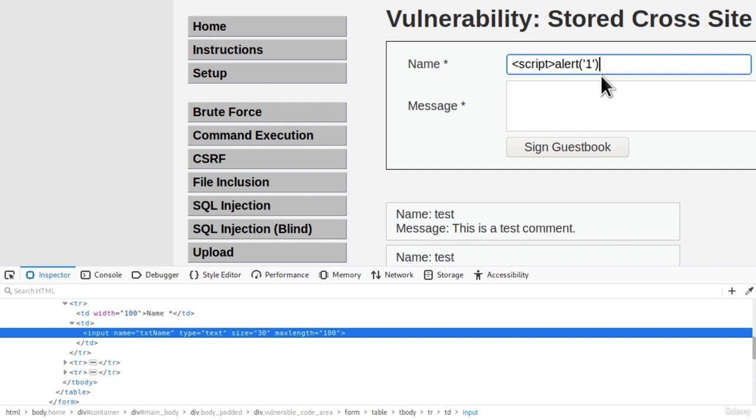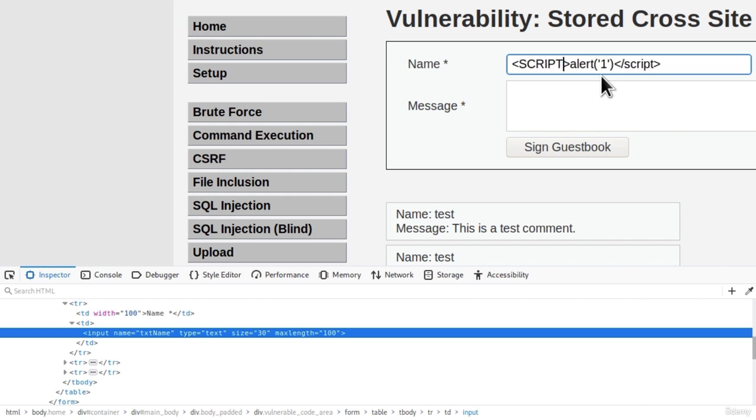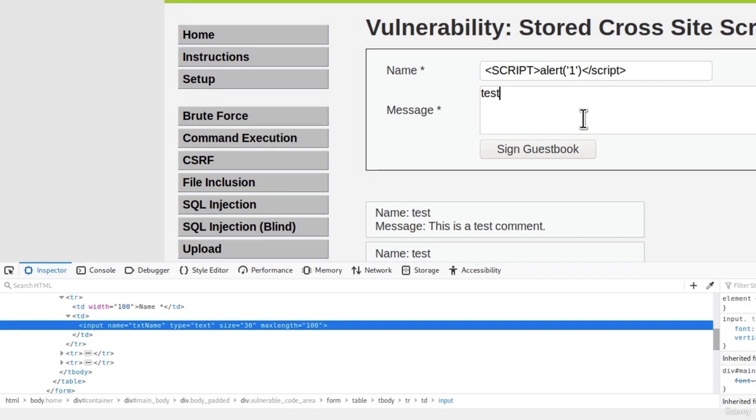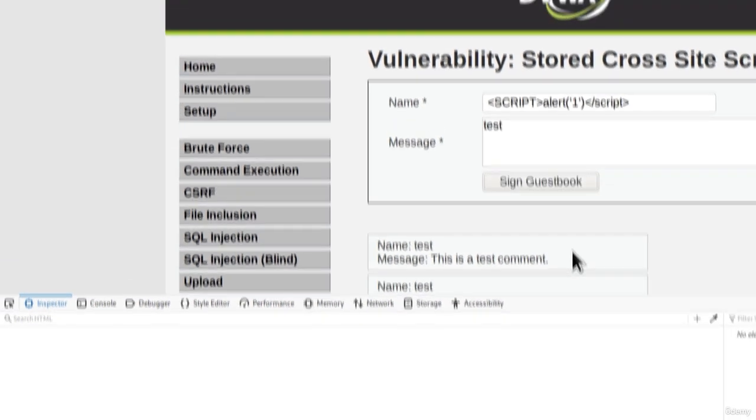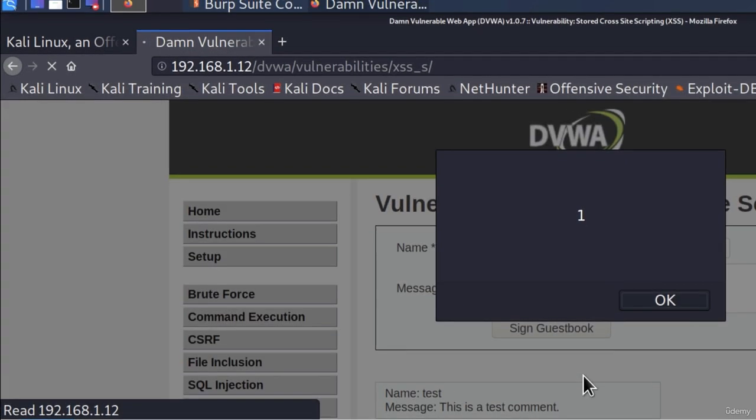Remember, the only filtering that is inside the name field is the script tag, so let's make it capital. And here we can type anything since we know that this is most likely not vulnerable to the XSS attack. If I click on sign guestbook, there it is. Here is our XSS vulnerability.